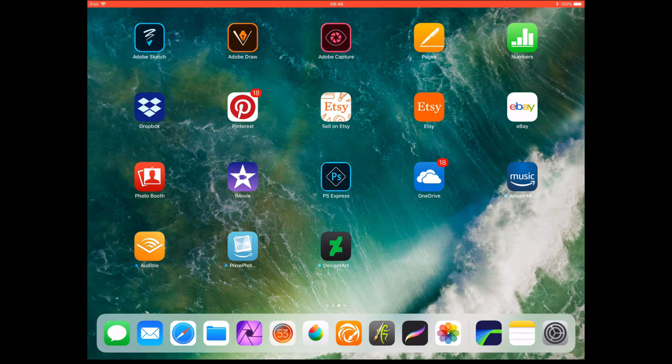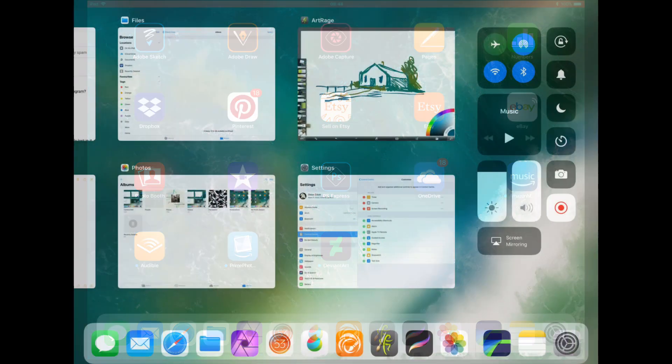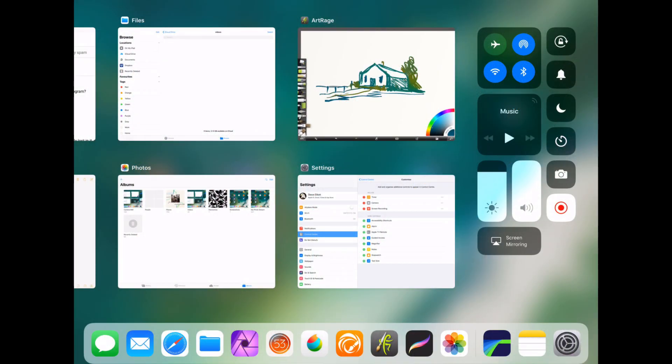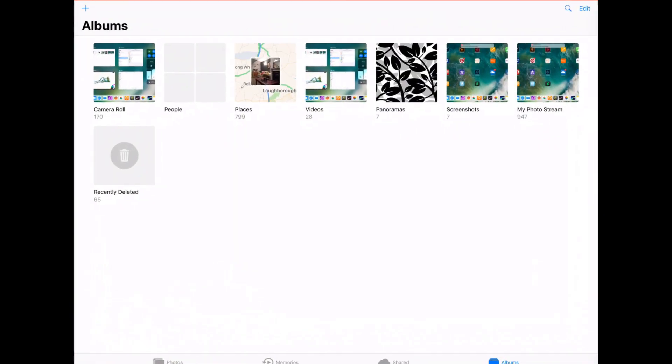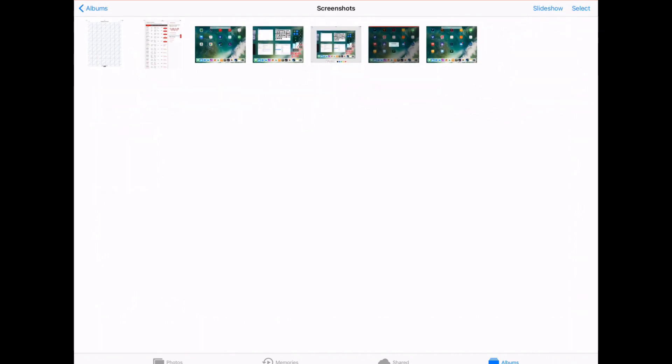So I'll switch recording back on just for a second, and if I go to photos you can see I've got my screen recordings there that I've just recorded, and it's as simple as that.